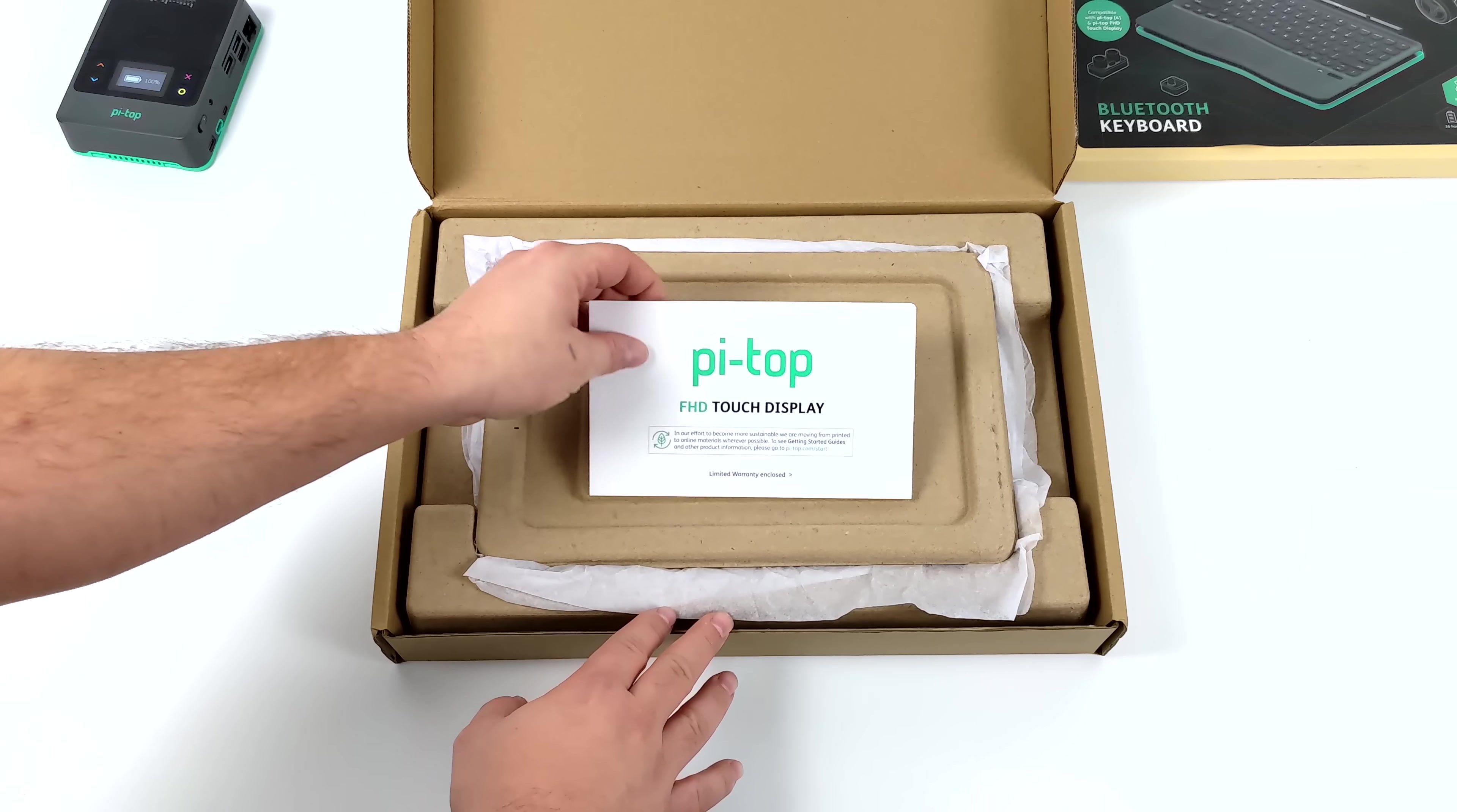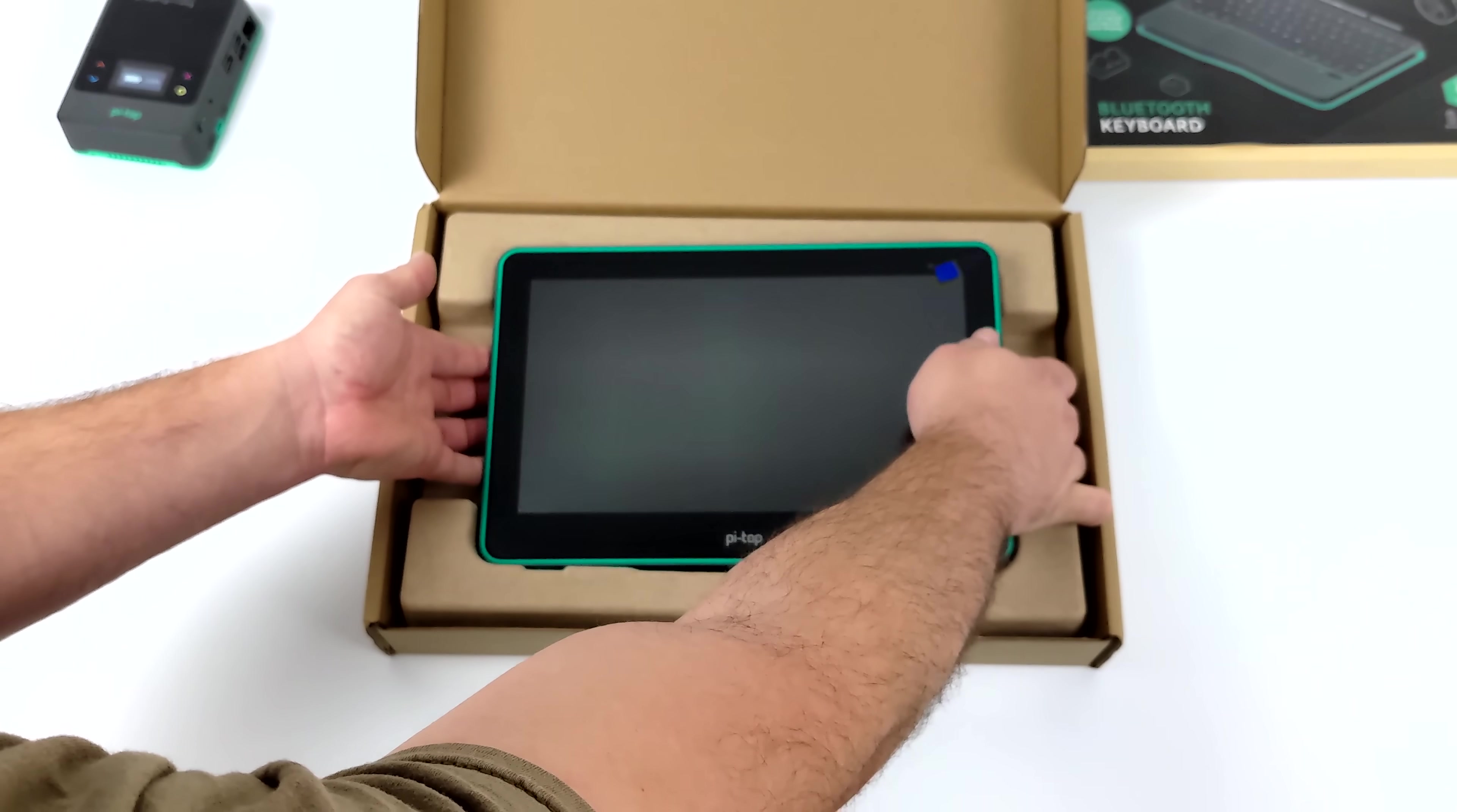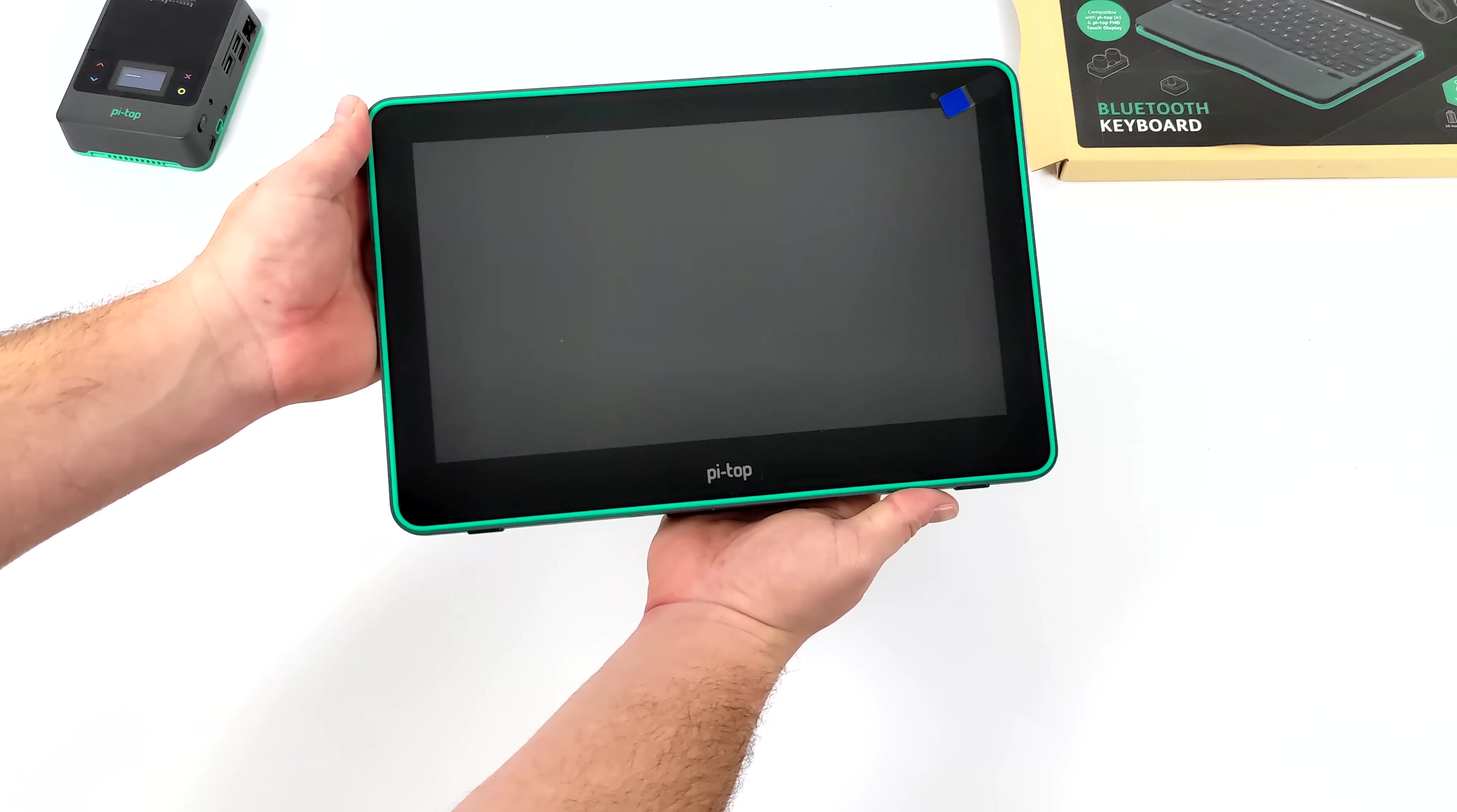It also works with the proprietary display connector on the Pi Top 4. If you want to use this with other single board computers or basically anything that outputs an HDMI signal, you can with that included adapter.